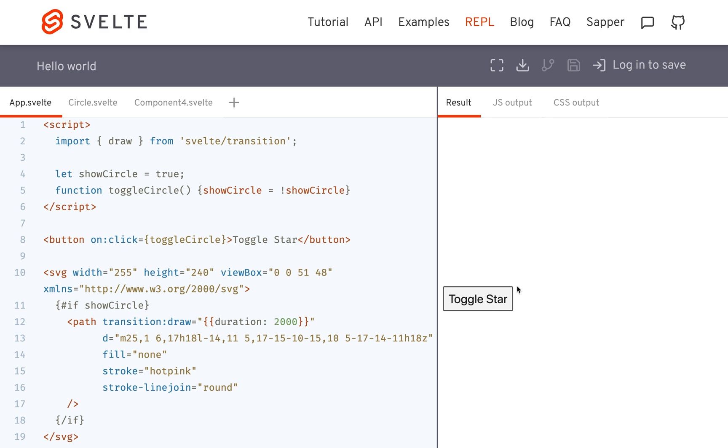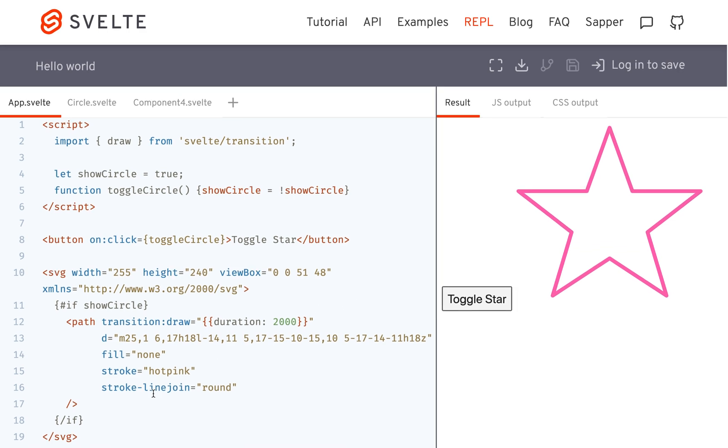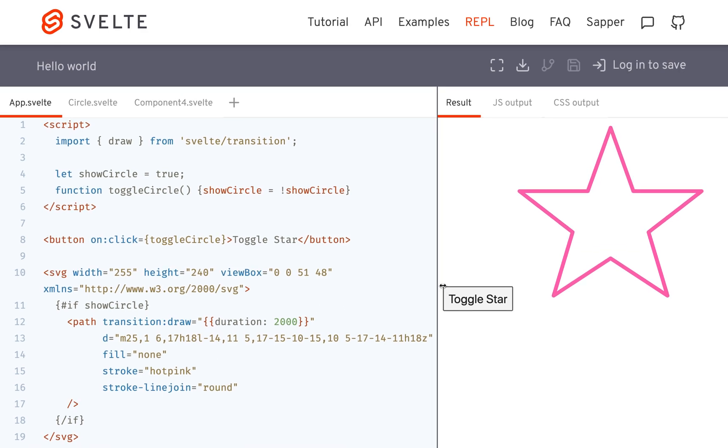So duration I put is 2000. It does something weird up here if you look. I don't know what that's about and if you can fix it or not, but that's draw. Okay, that's all.